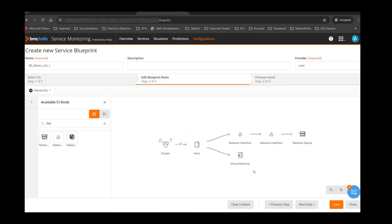I'll add different kinds as well — a virtual machine, a couple of network interfaces, and a network device. There will be a lot of virtual machines on the host. The host would have a network interface. The network interface would be connected to a different network interface for a network device. So this is what my blueprint looks like: a cluster with hosts, virtual machines, network interfaces, and a network device the interface is connected to.